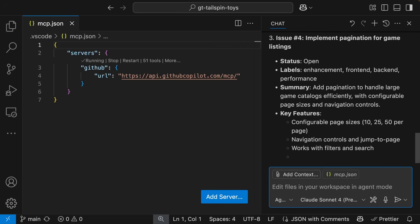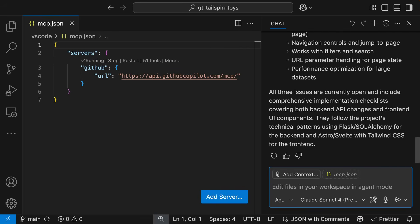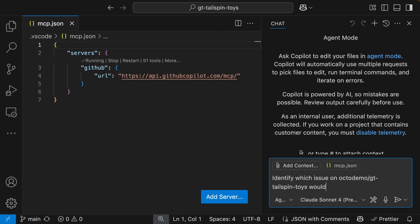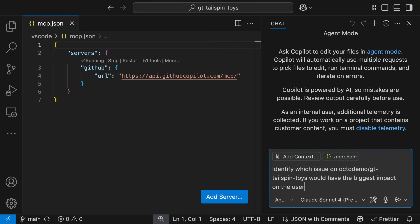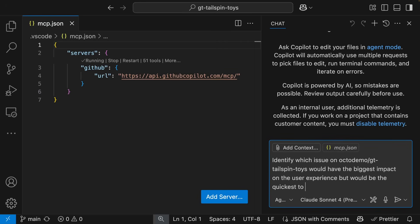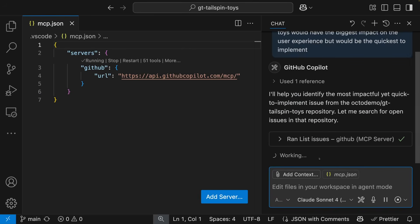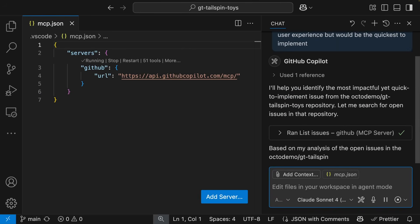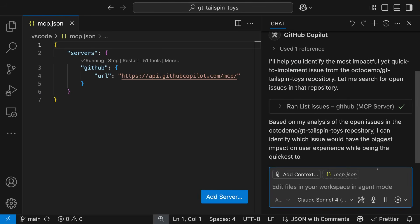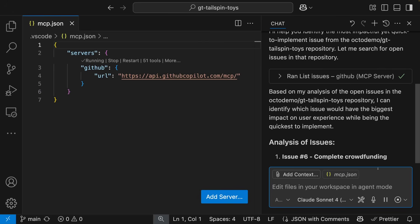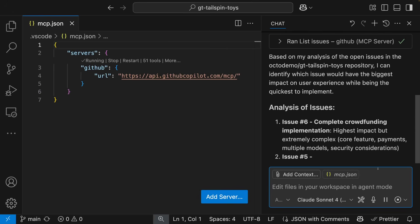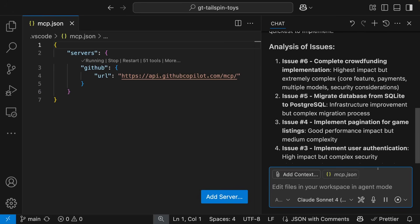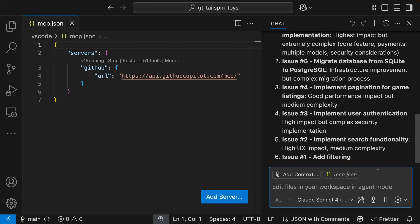We can even use Copilot for a little bit of help with triaging. Let's ask Copilot to prioritize the issue that it thinks will provide the biggest value to the user while also being the easiest to implement. Copilot does the search, lists through all of those issues, and gives me its opinion. In this case, it's about adding in that filtering capability.